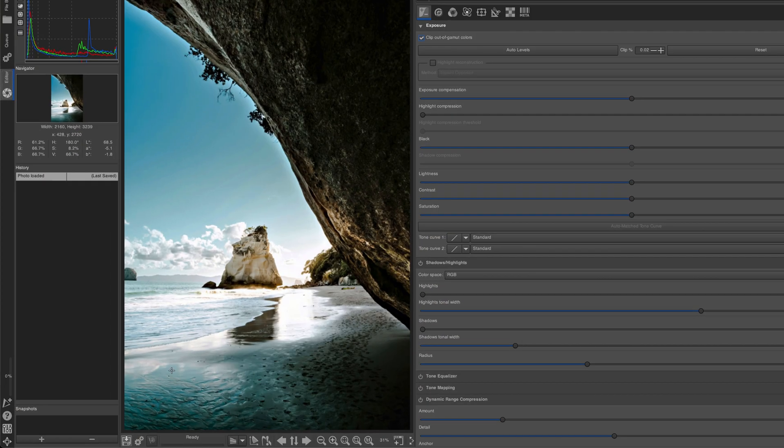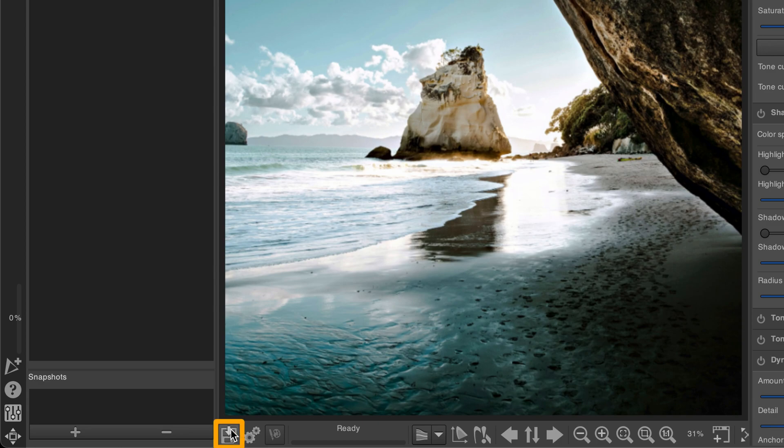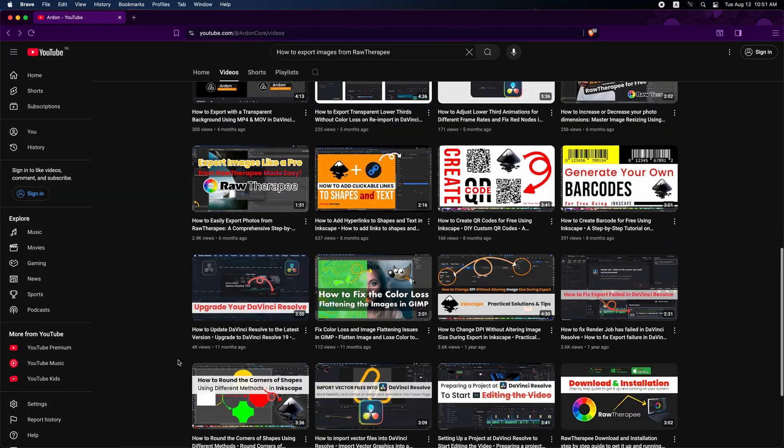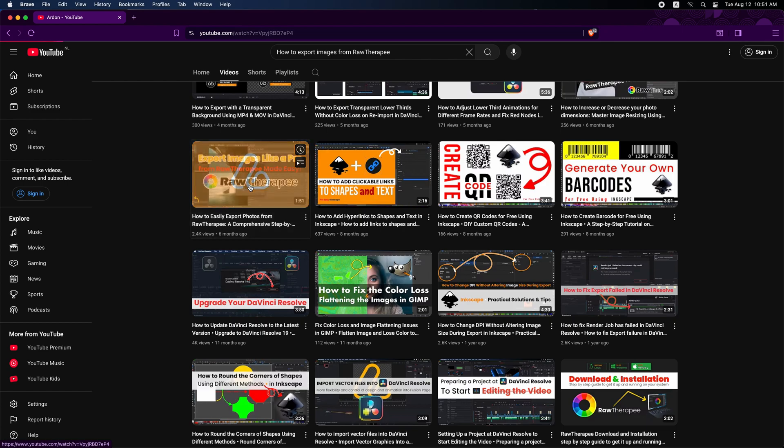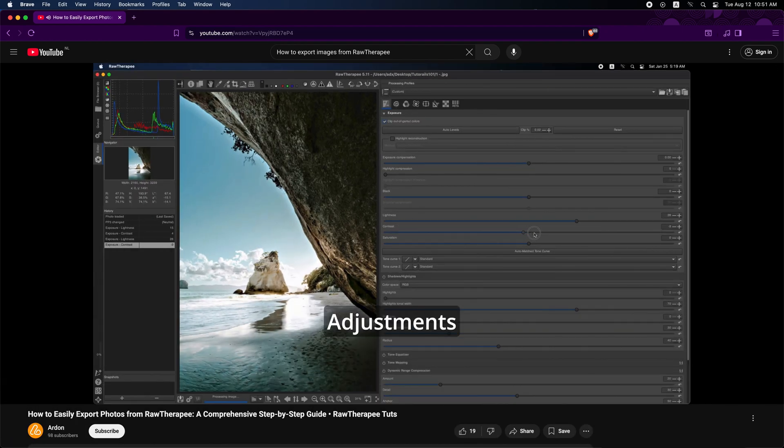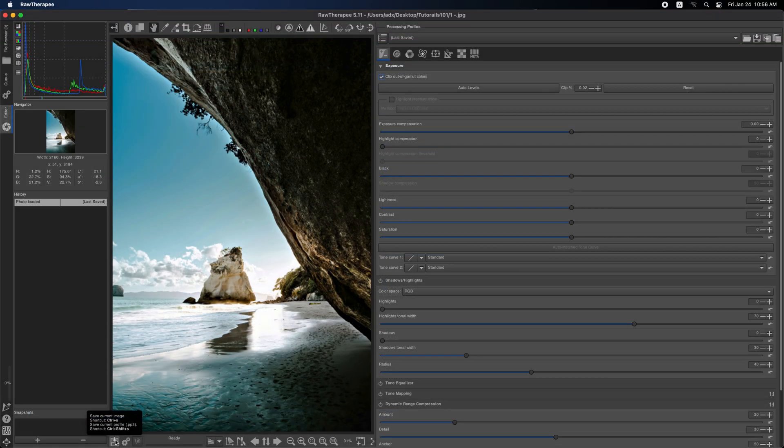The first is to click the disk icon at the bottom left of the image in the editor tab. I already have a video tutorial explaining how to do this easily, and it's available on my channel.